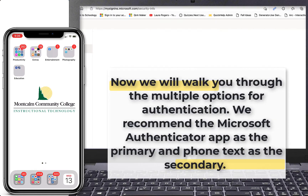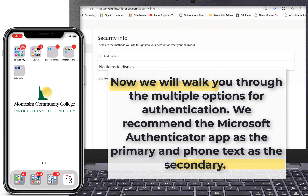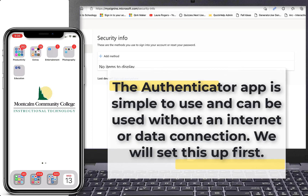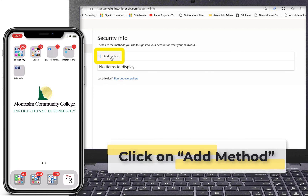Now we will walk you through the multiple options for authentication. We recommend the Microsoft Authenticator app as the primary and phone text as the secondary. The Authenticator app is simple to use and can be used without an internet or data connection. We will set this up first.